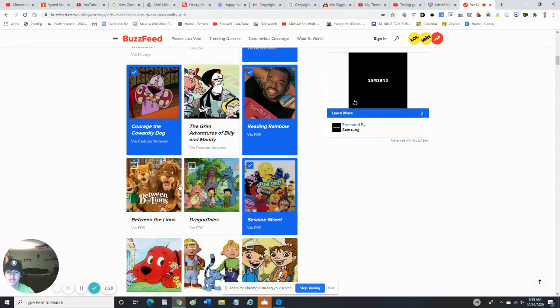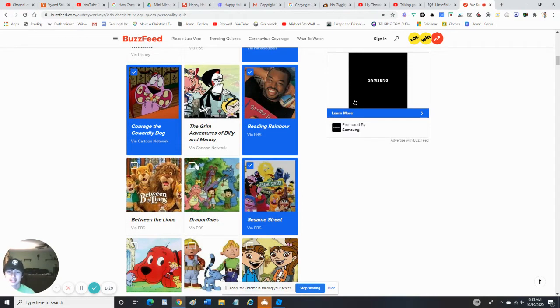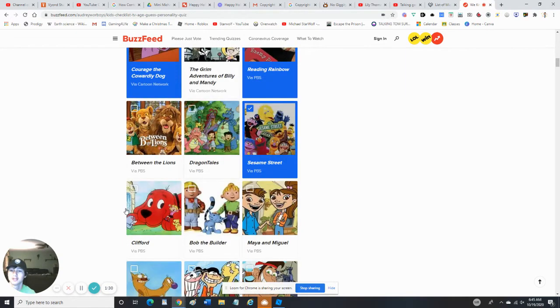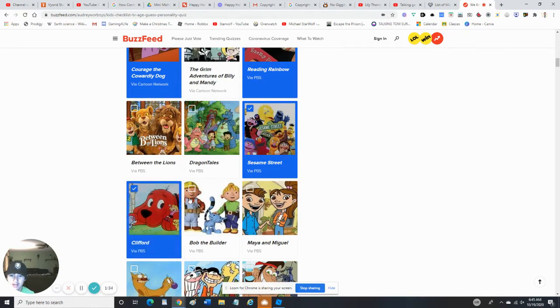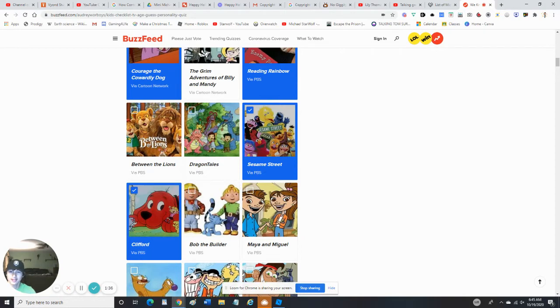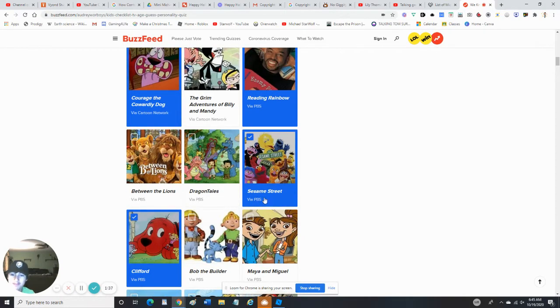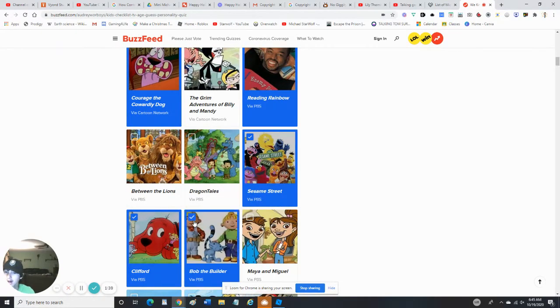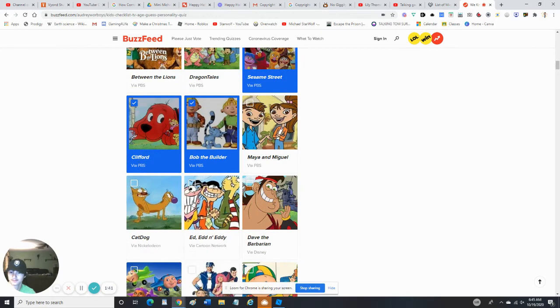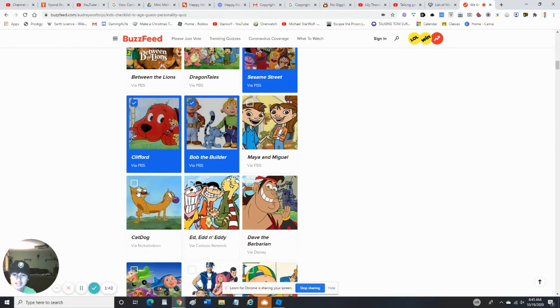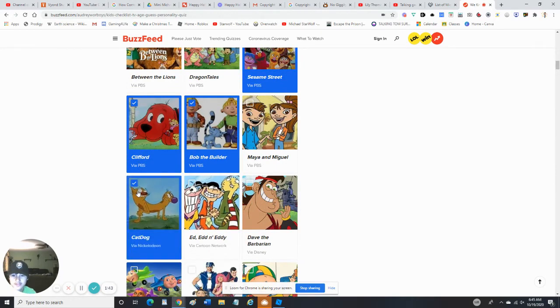Not Between the Lions or Dragontails - no, I've never seen any of those. Clifford - yes, I've seen the original. Bob the Builder - yep, I've seen Bob the Builder. Cat Dog - yes, I've seen some episodes.